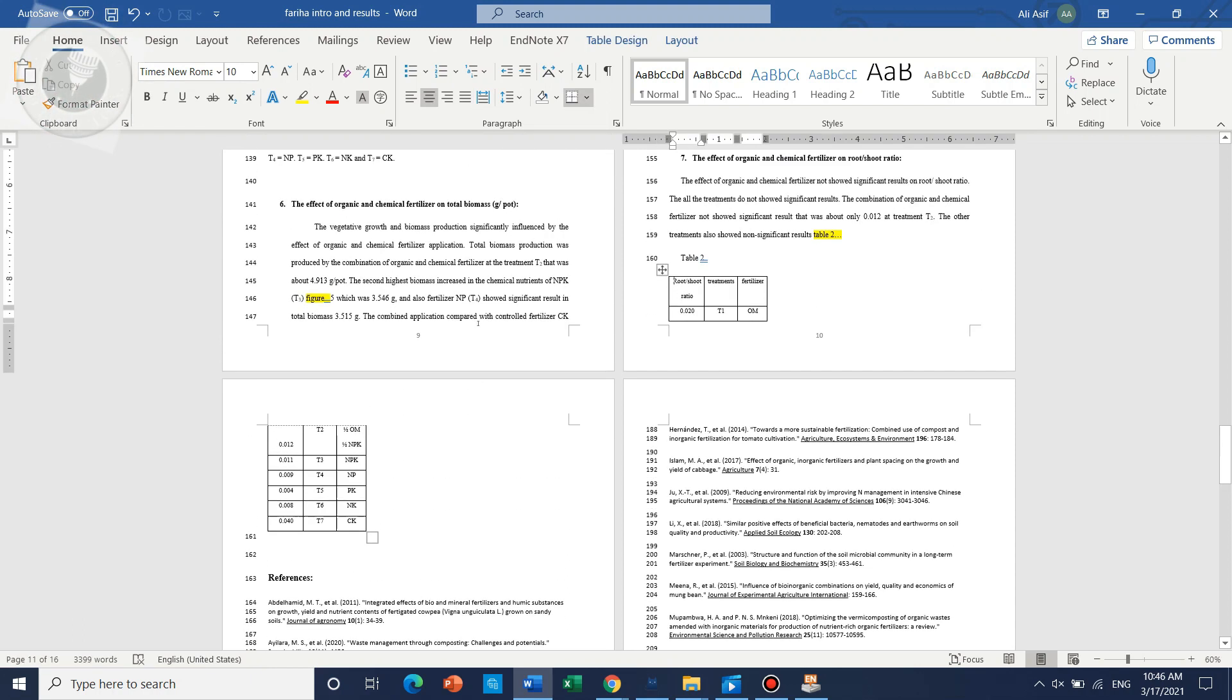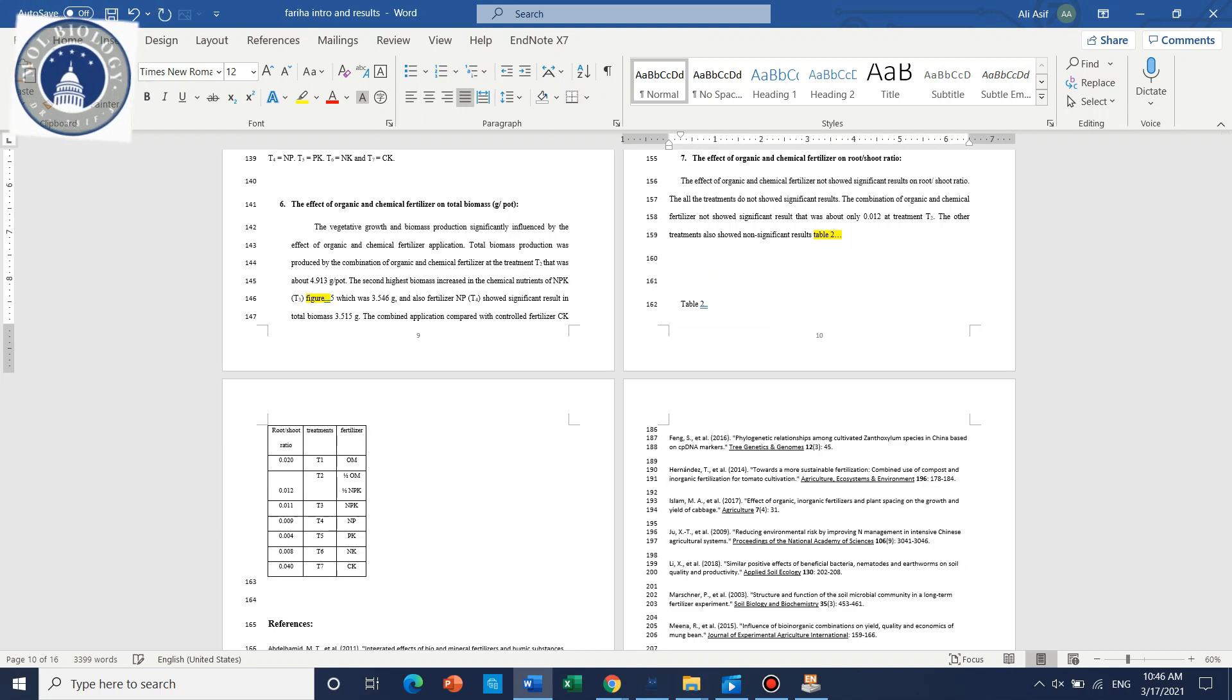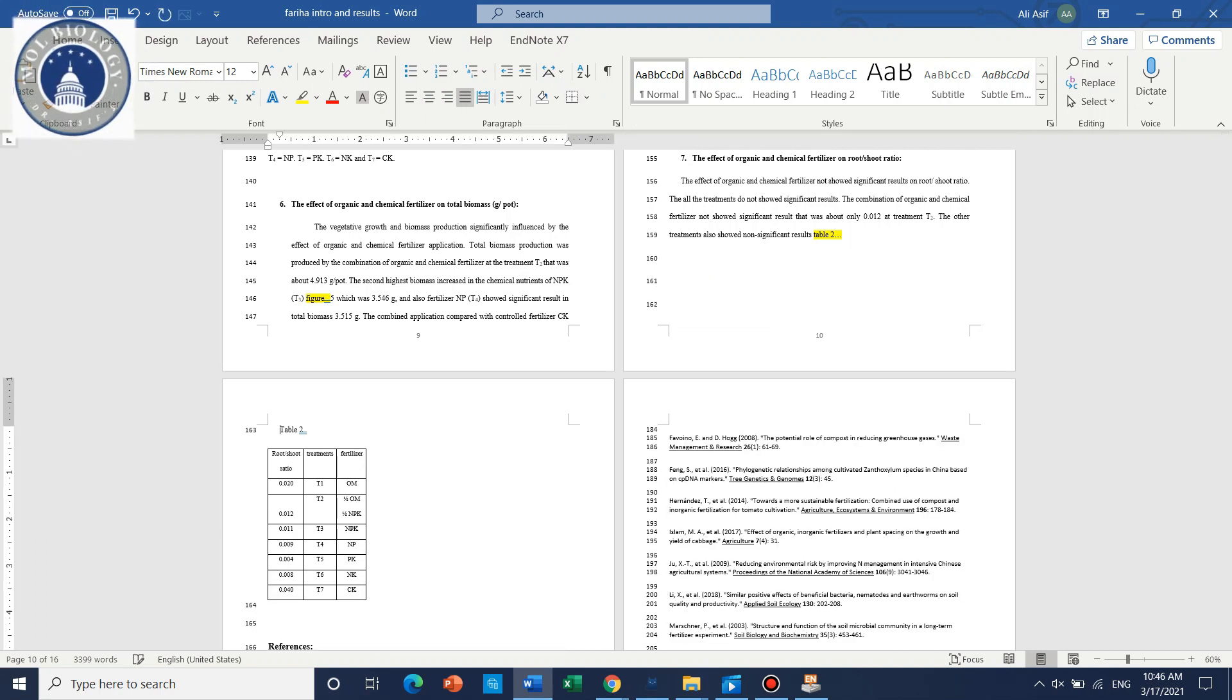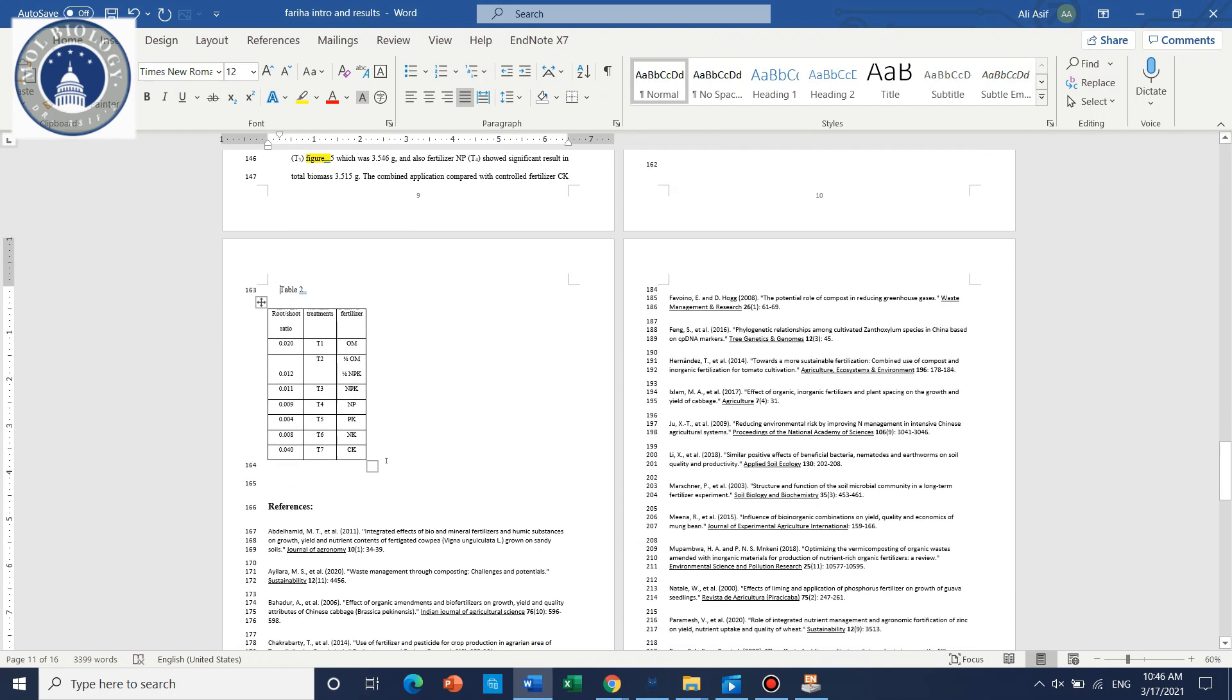Another thing is about this table. If you find that there is little space, you can just move it to the next page.